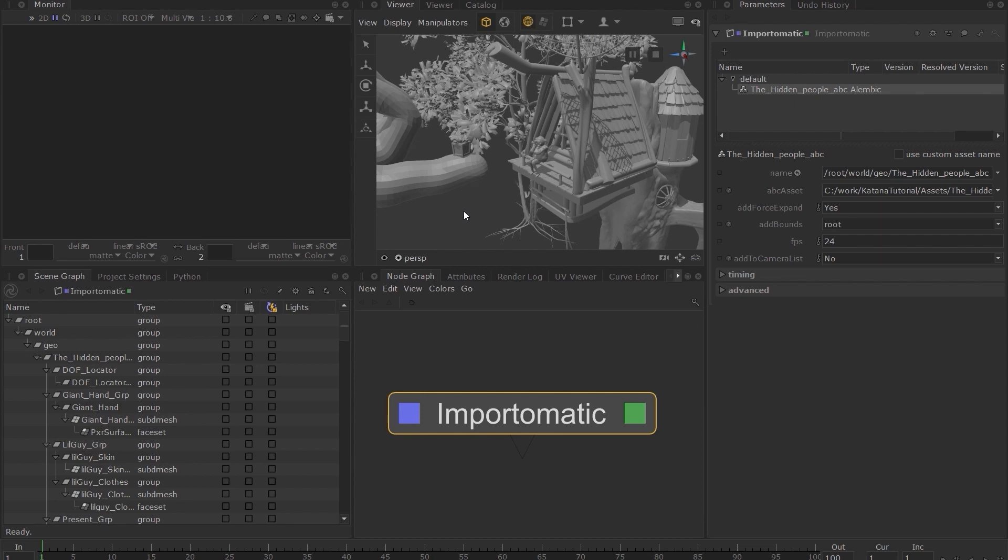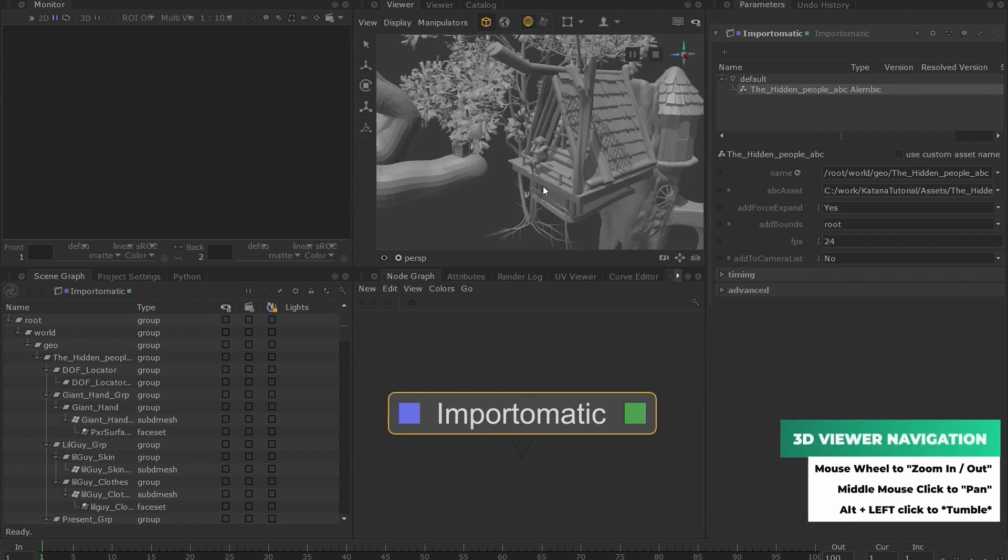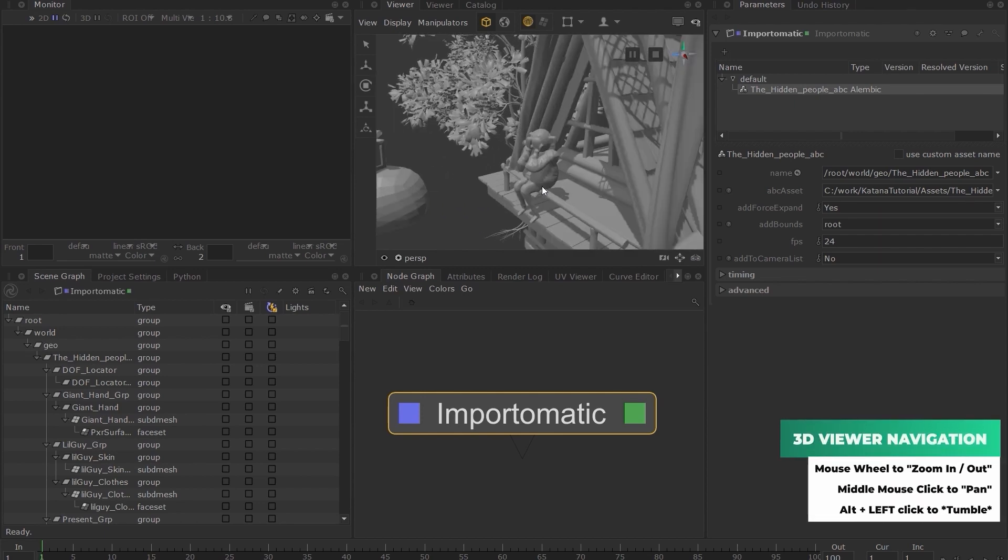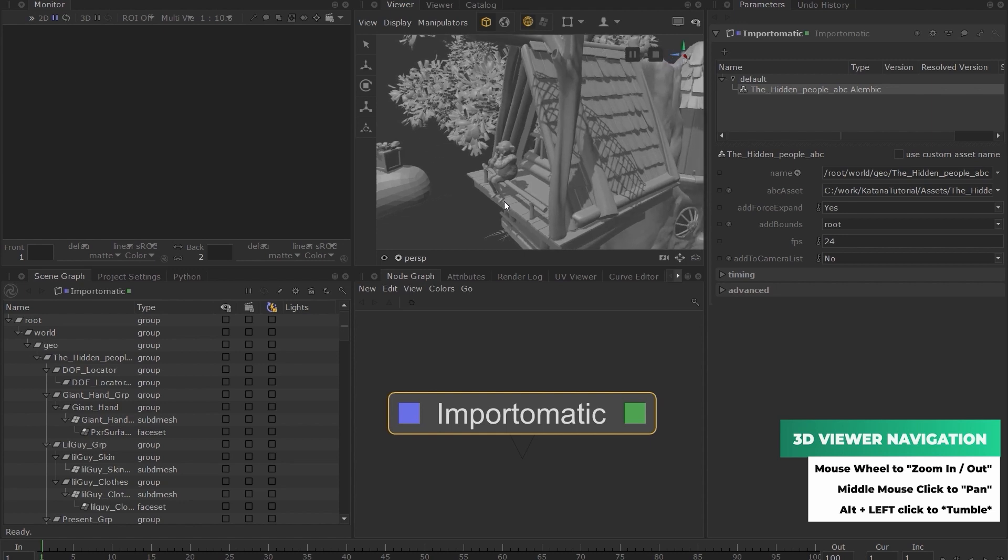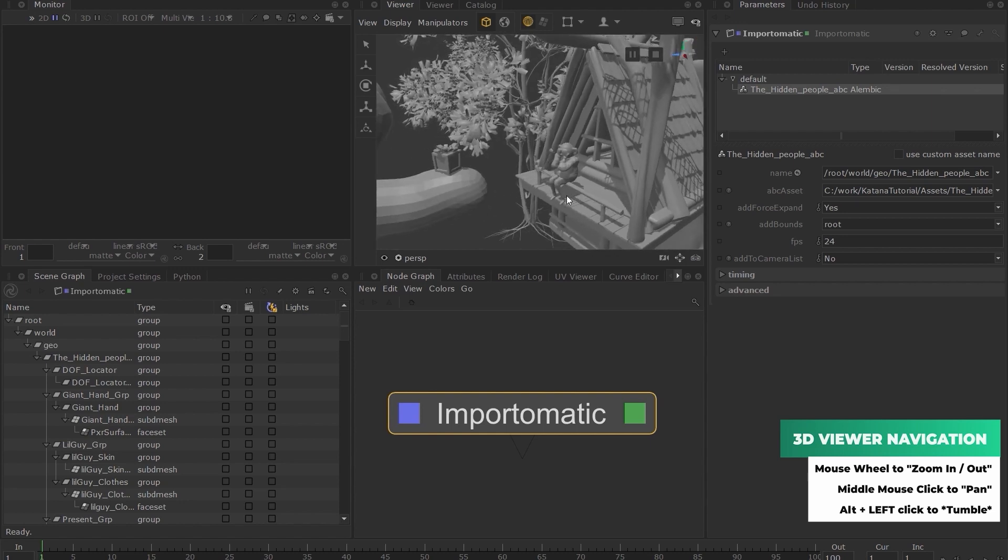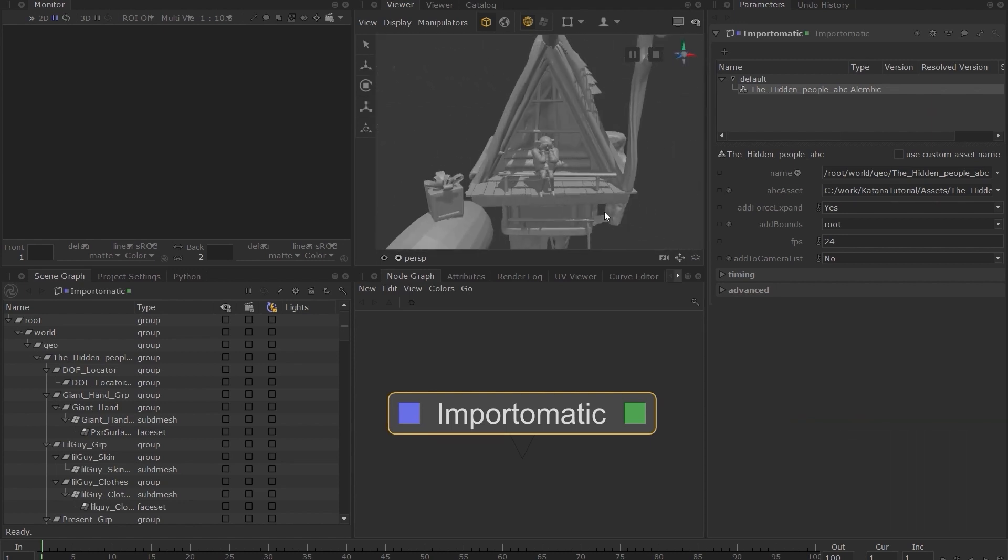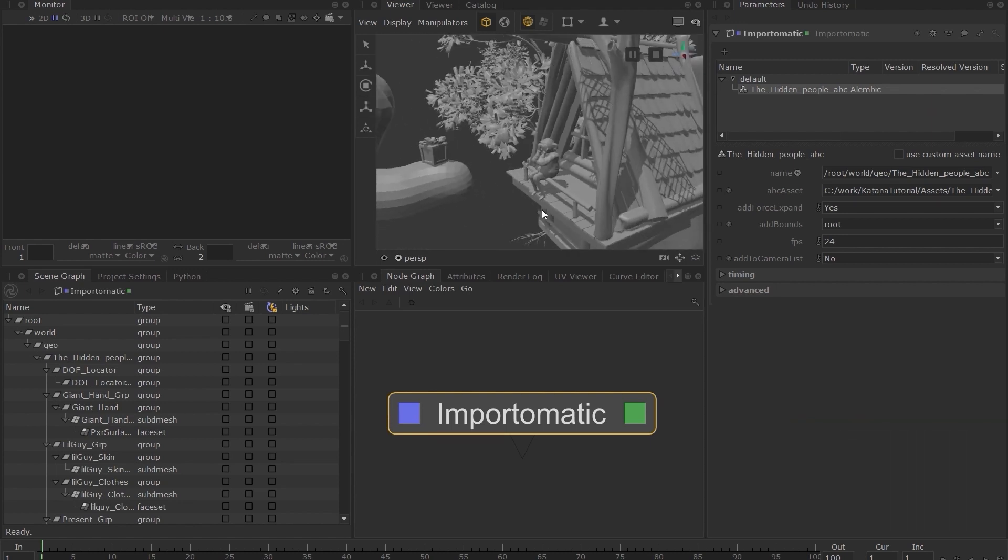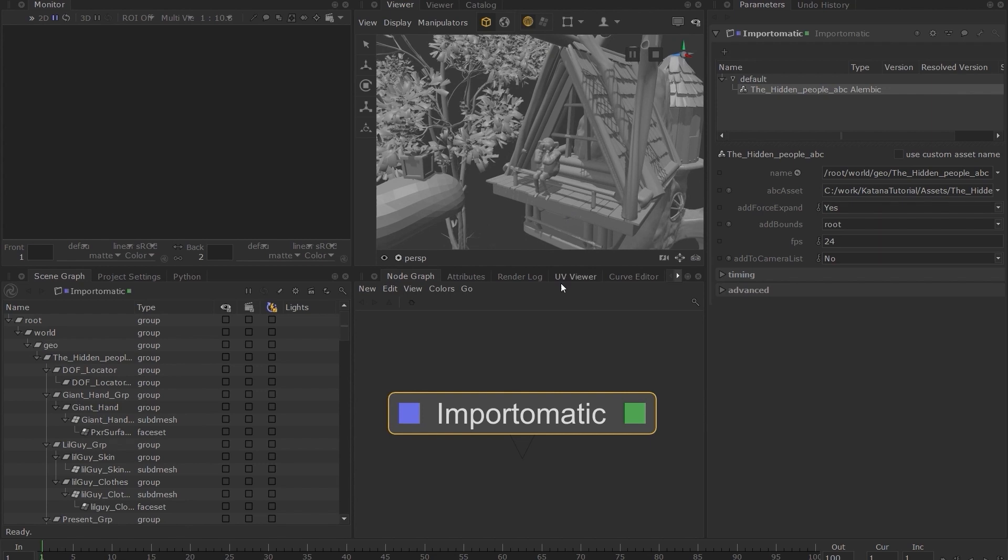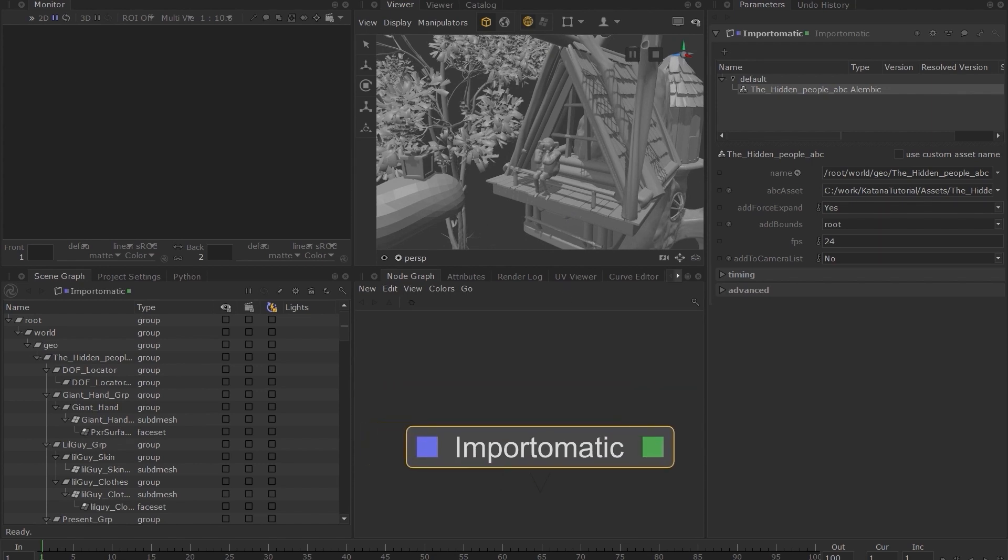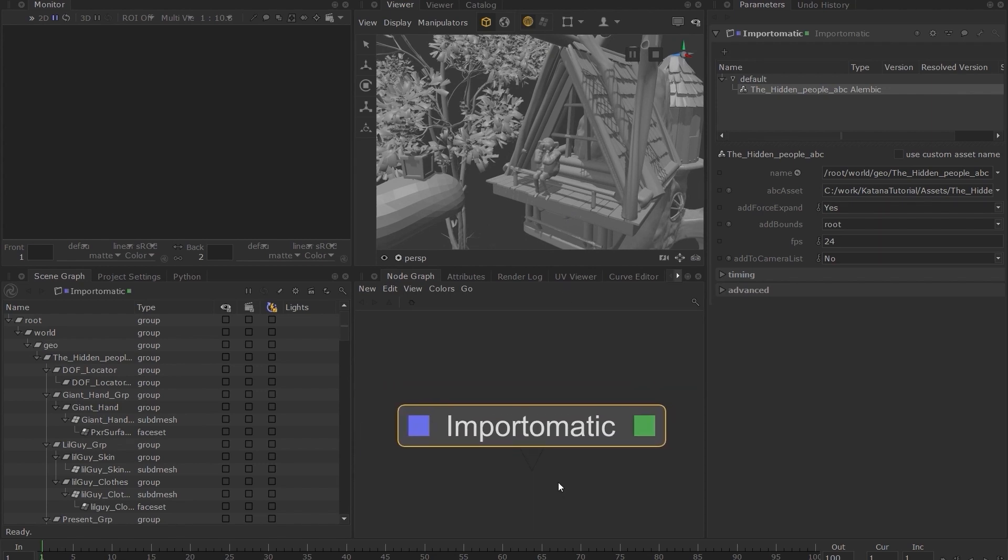To navigate the viewer, you can use the mouse wheel to zoom in and out, middle mouse to pan, and alt left click to tumble. Similar controls are available in the node graph, where you can middle mouse to pan and use the scroll wheel to zoom in and out.